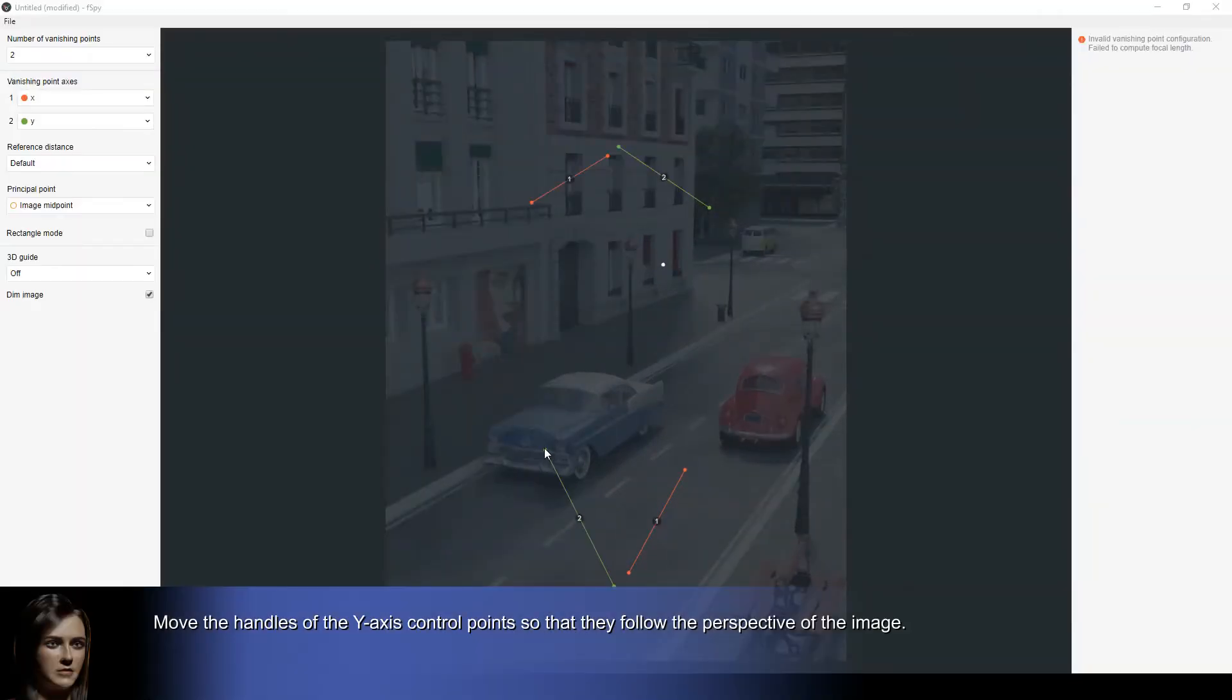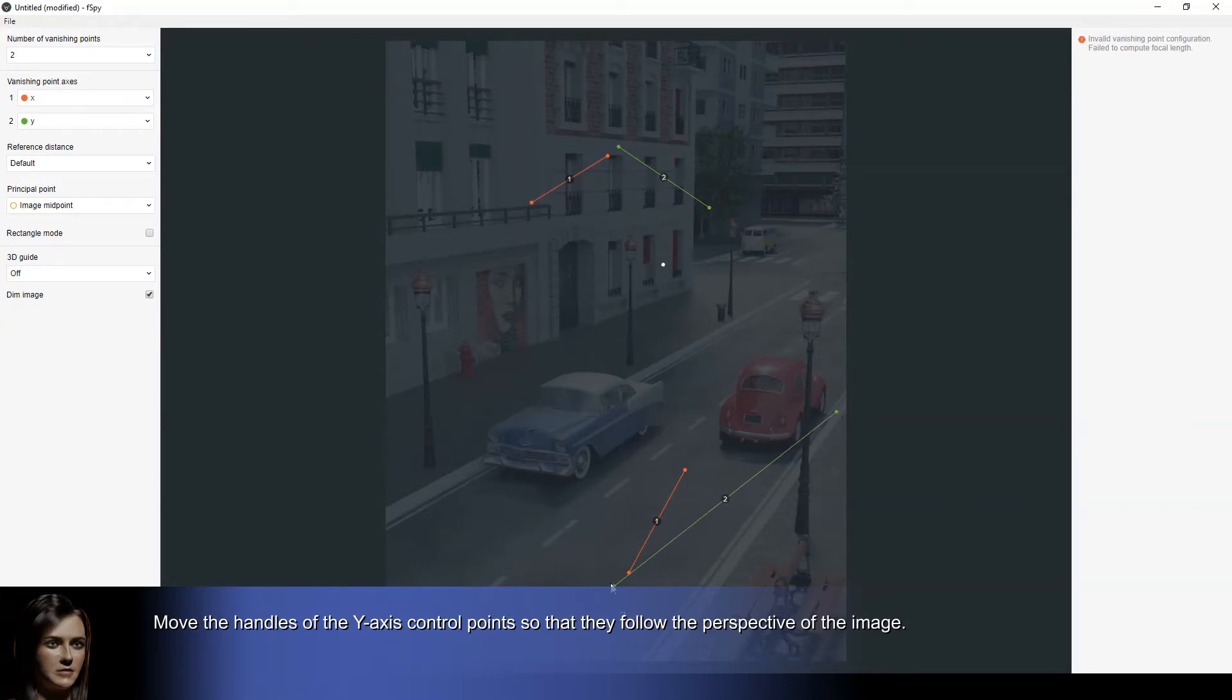Move the handles of the Y axis control points so that they follow the perspective of the image.